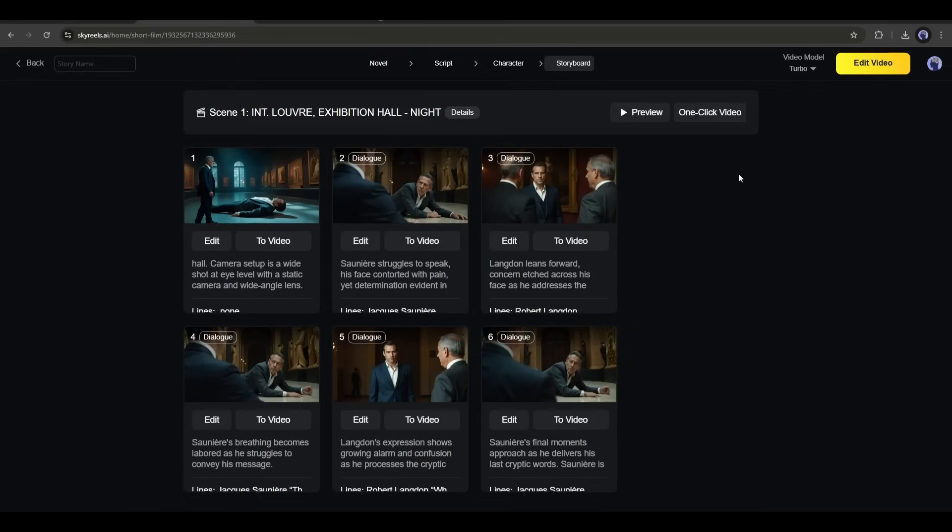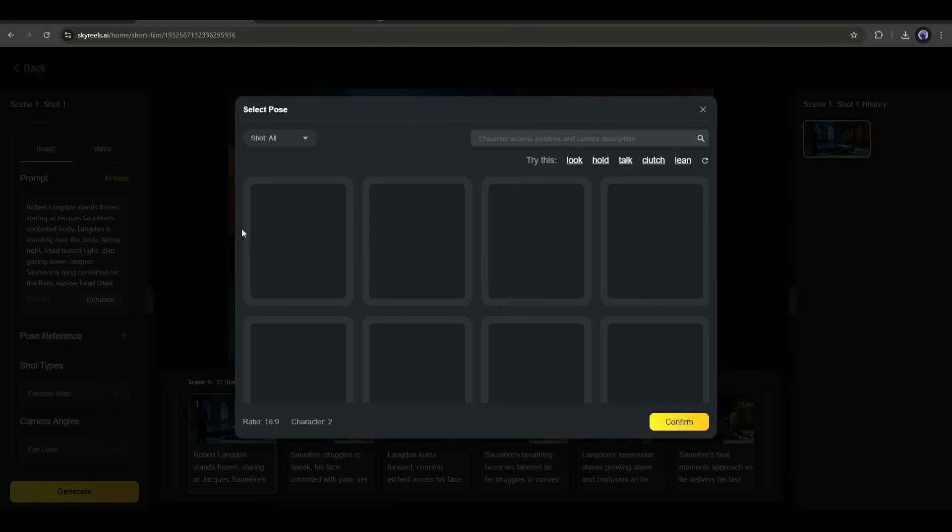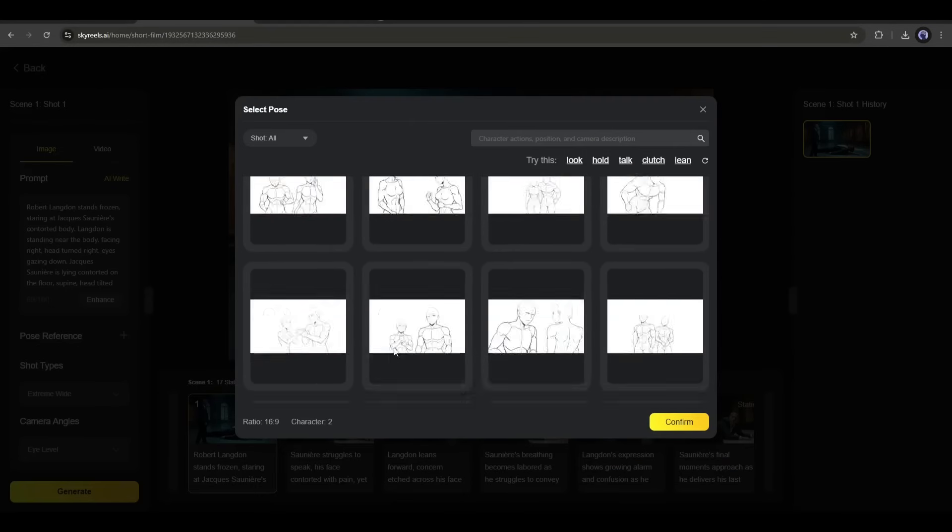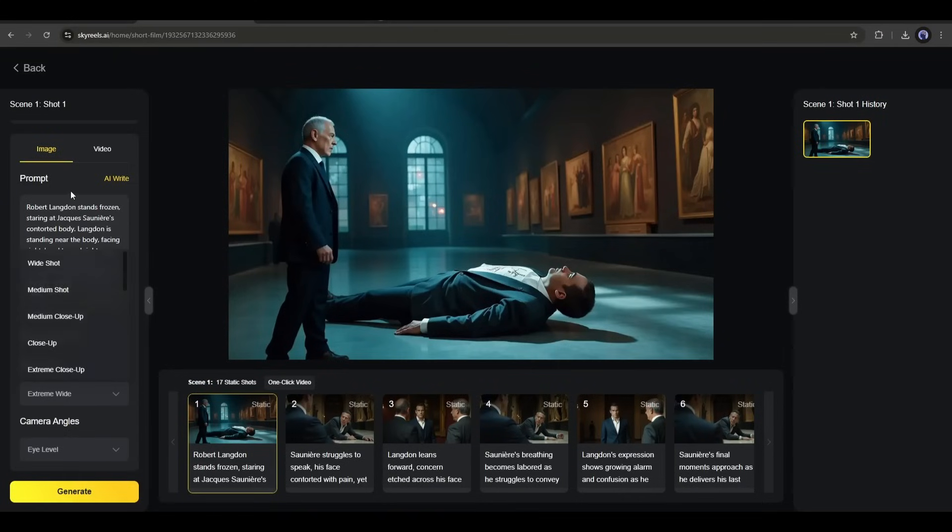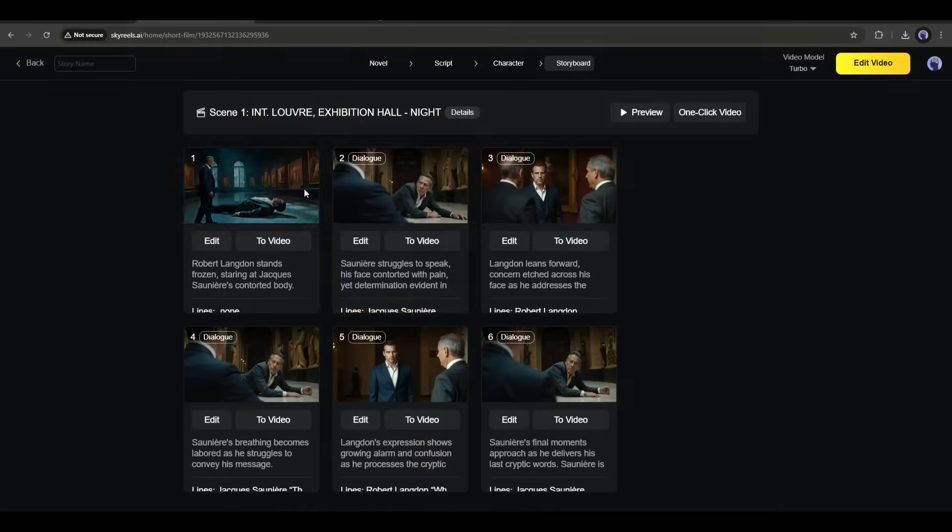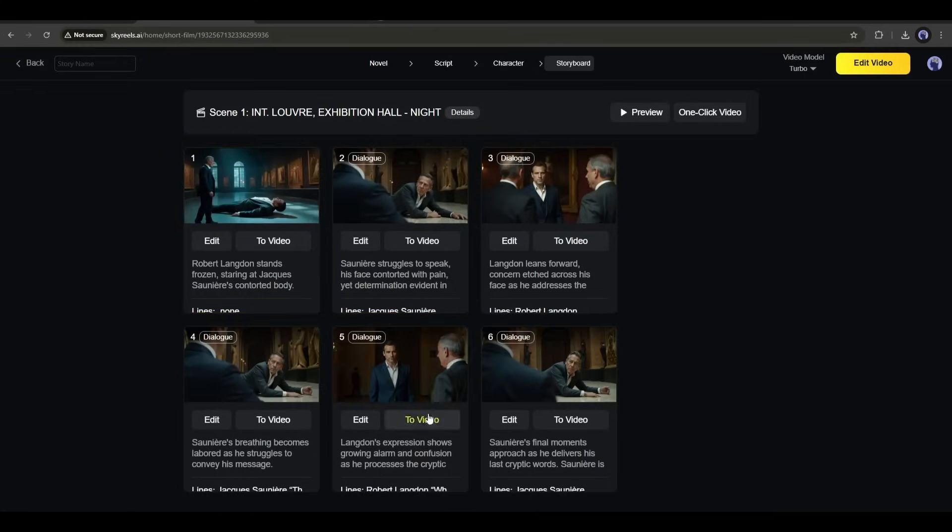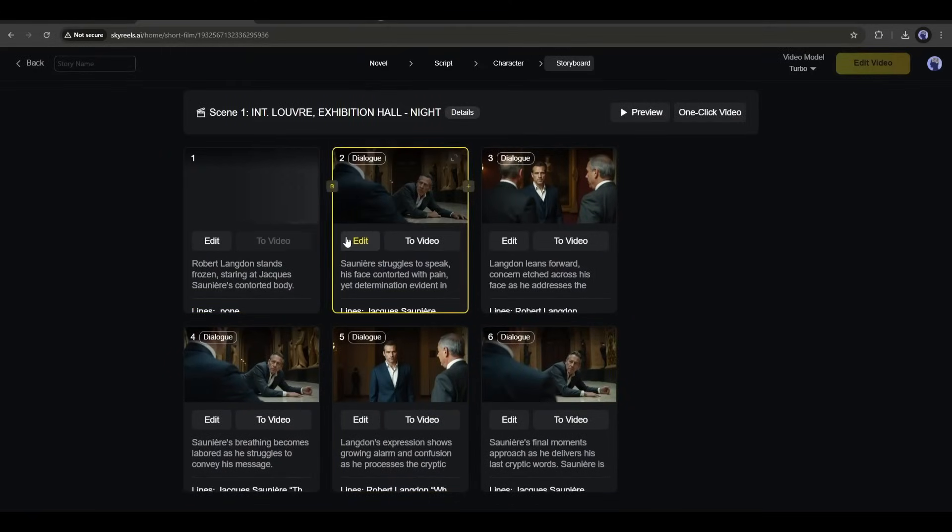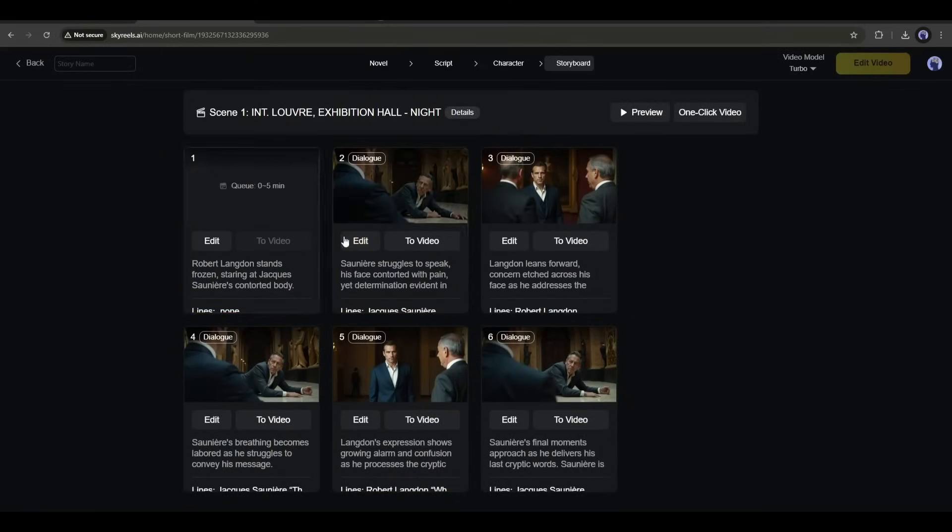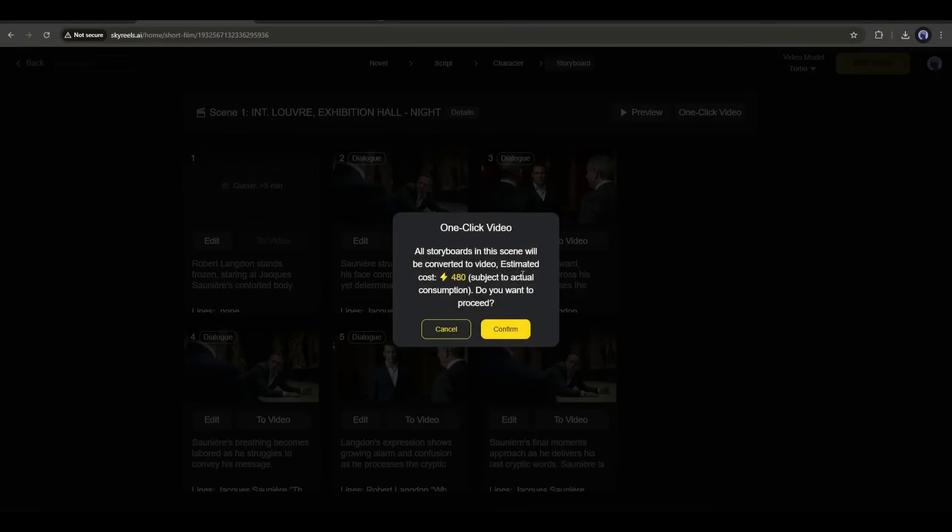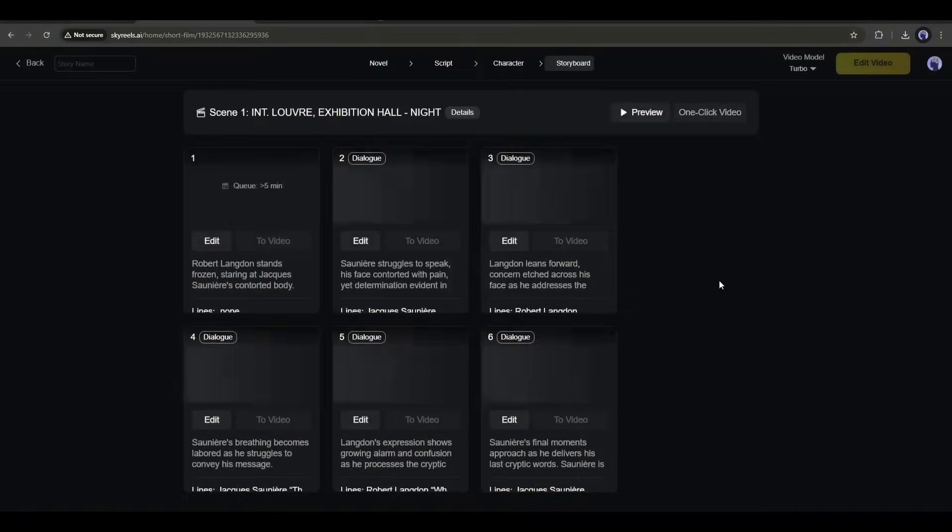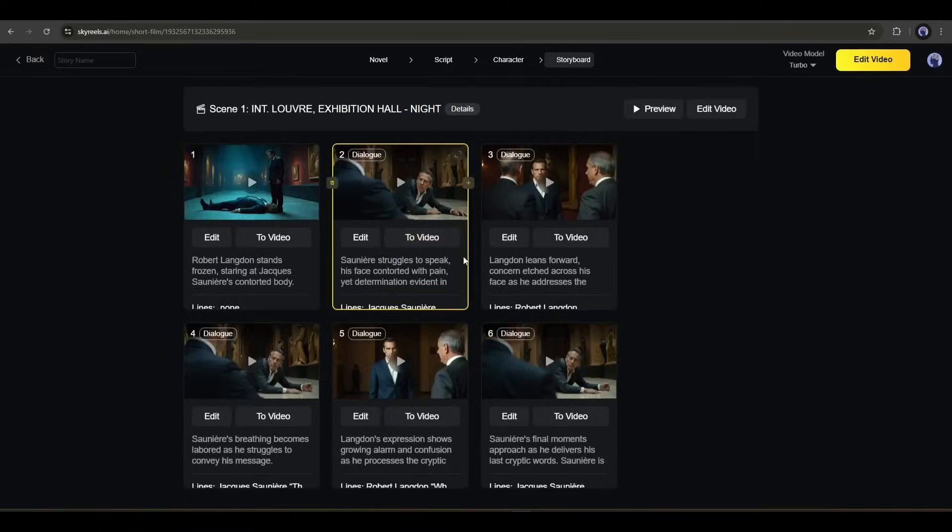Now, if you think you need some customization, then select the scene you want to customize and then click on the Edit button. Here you can customize the prompt and regenerate the scene image. In this method, review all the scenes and do all the customization. Okay, we have a perfect storyboard. Now we have to turn all these scene images into videos. You can click on the To Video from any scene to turn it into a video. And if you want to generate the video with a single click, then click on the One Click Video button from here. And here it is. You can see that all the scenes have been converted into video clips.